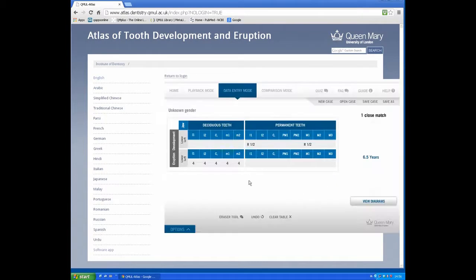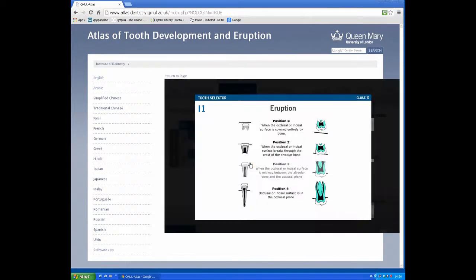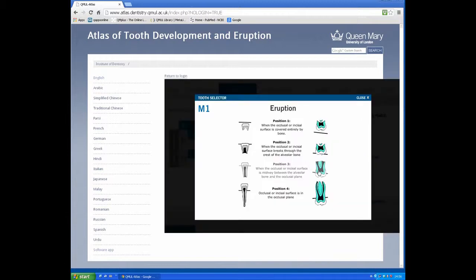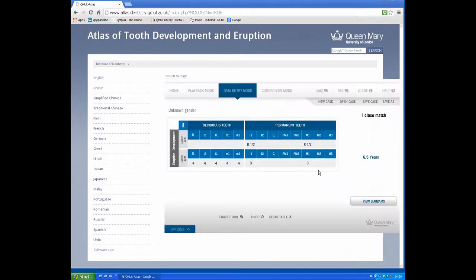The permanent teeth are partially erupted, and the close match is a six-year-old child.